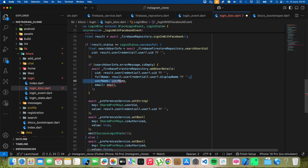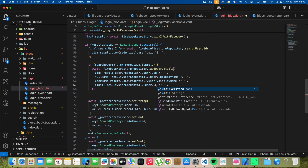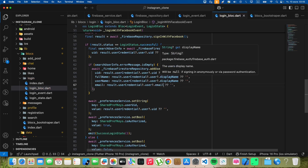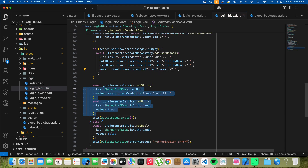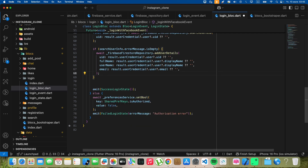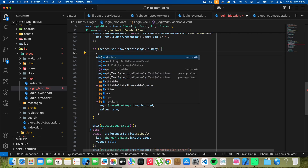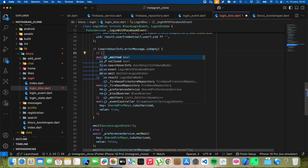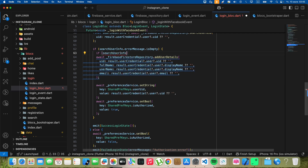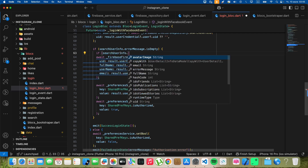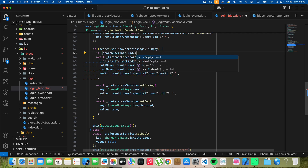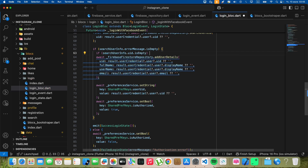Write display name, write email. And we write await firebase FirestoreRepository, add user details, add user. Write email. Write if search user info UID is empty.